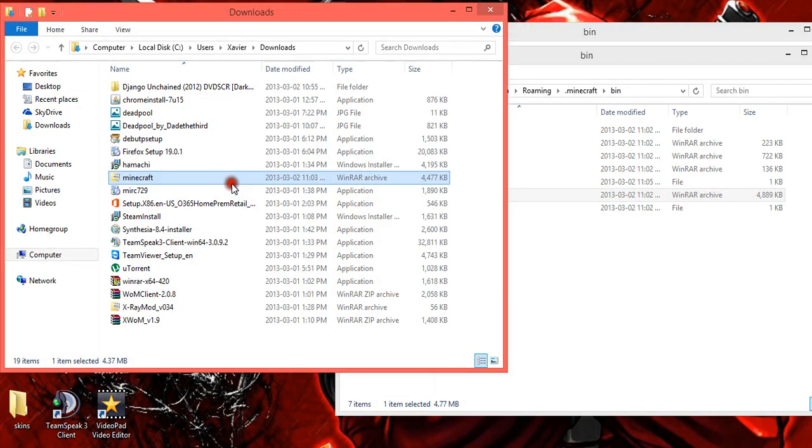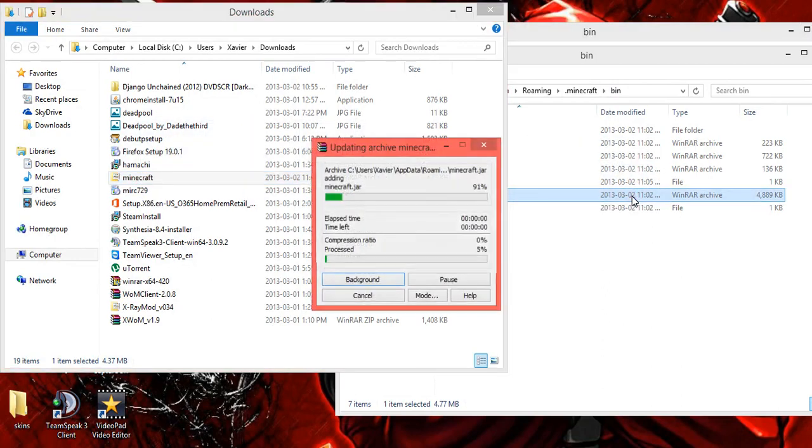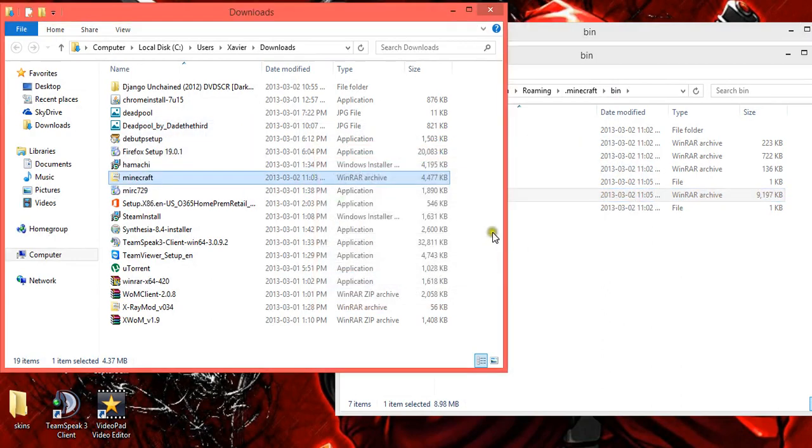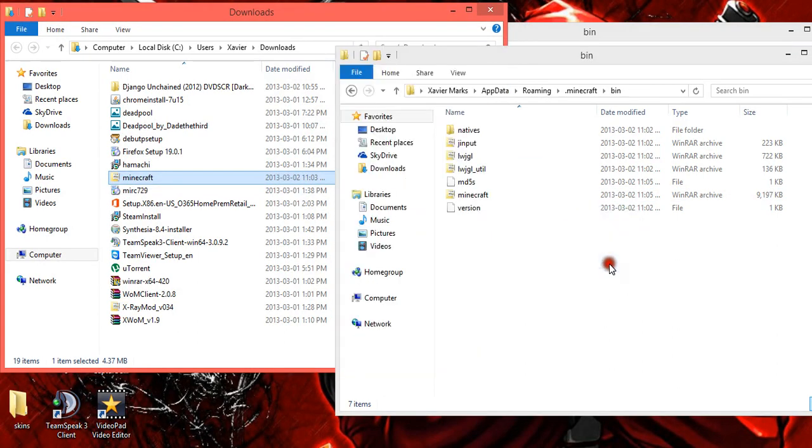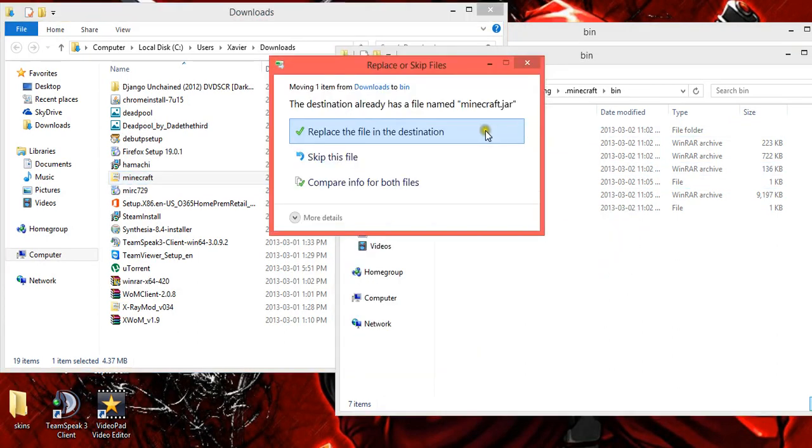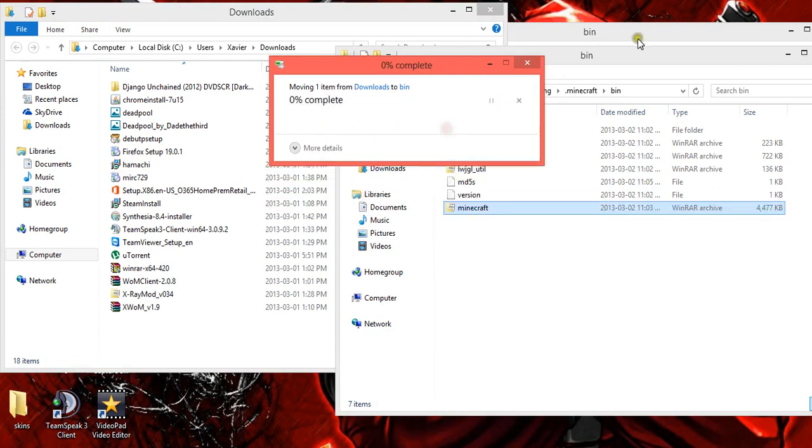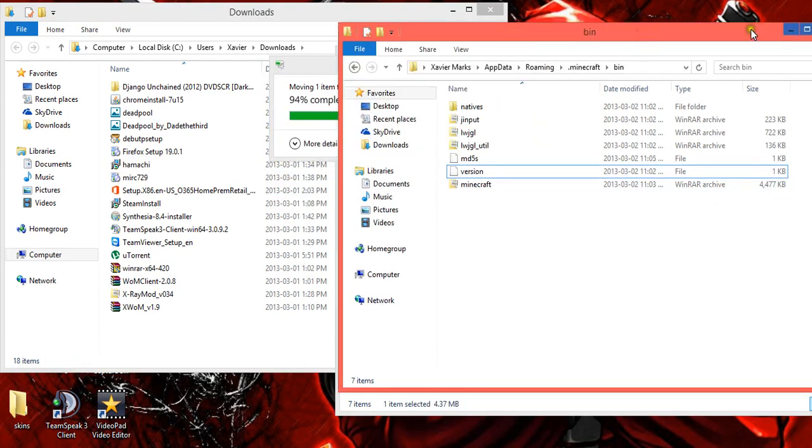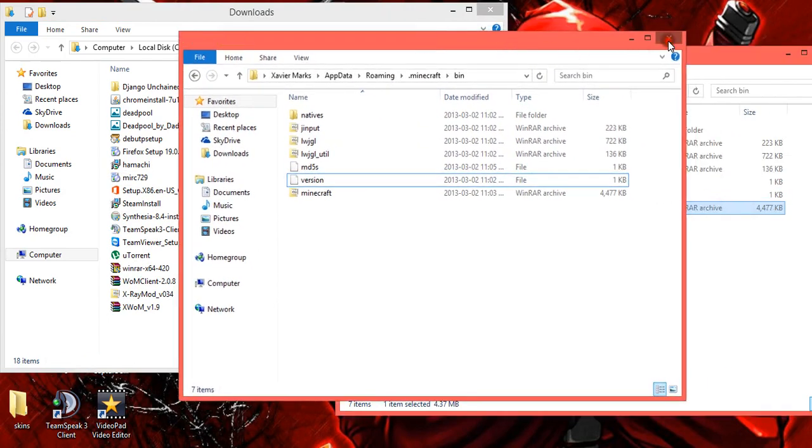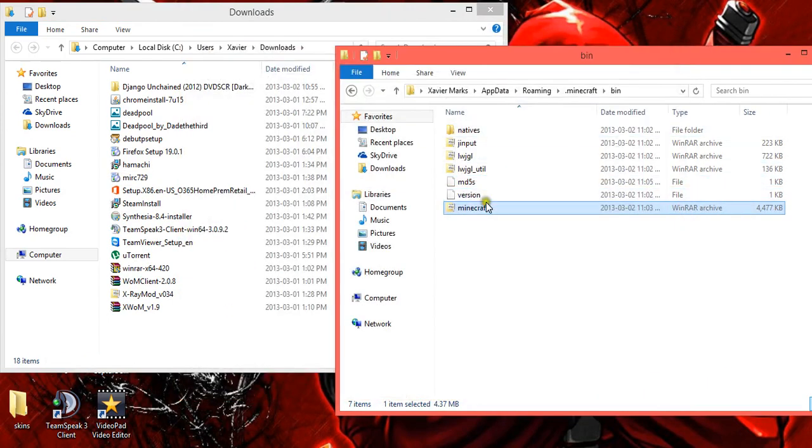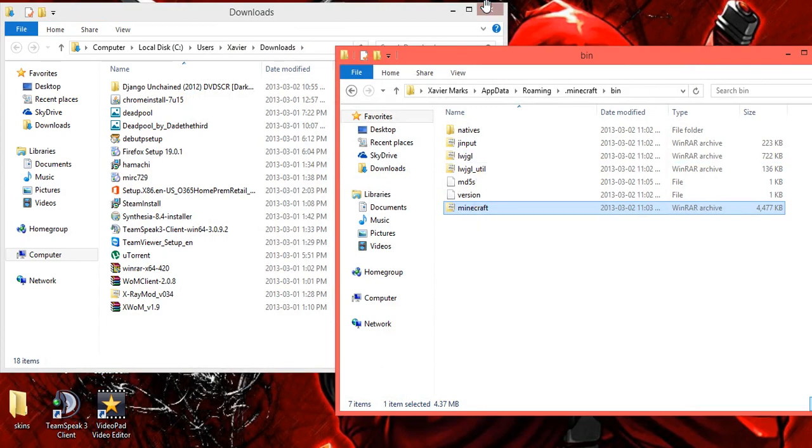So you just select this and drag this Minecraft onto this Minecraft Jar. That didn't work. Drag it here, move to bin, replace it. And now you have the older version of Minecraft.